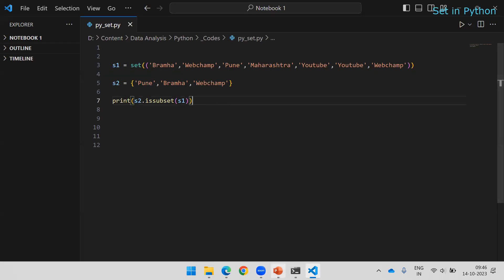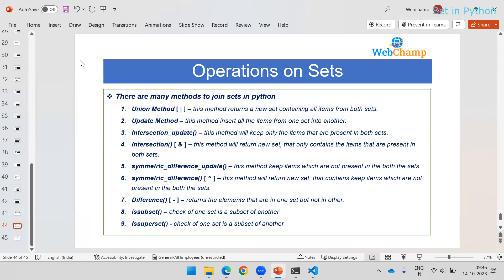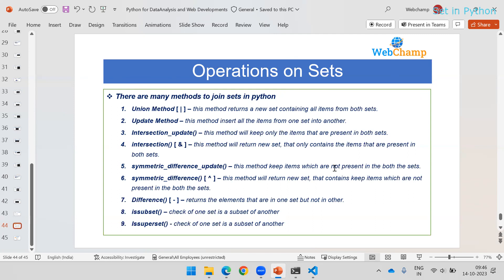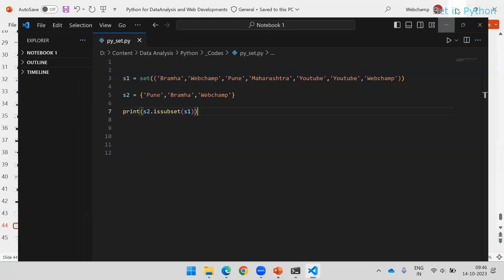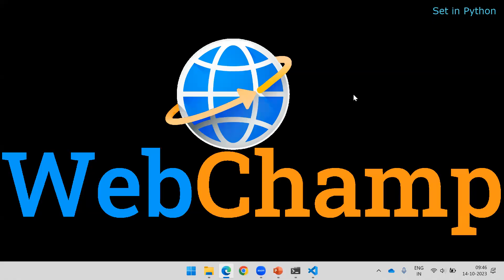These are the many methods available to perform common operations on sets — from removing duplicates to performing union, intersection, difference, and symmetric difference operations. Sets are very helpful for data operations. I hope you liked the content of this video. Thank you so much for watching. Please subscribe to Webchamp and share the video with your friends.